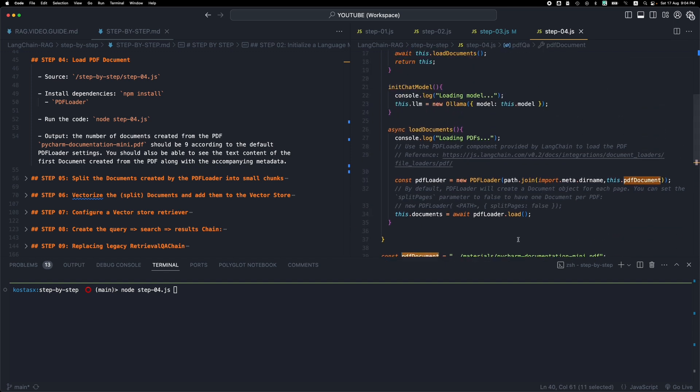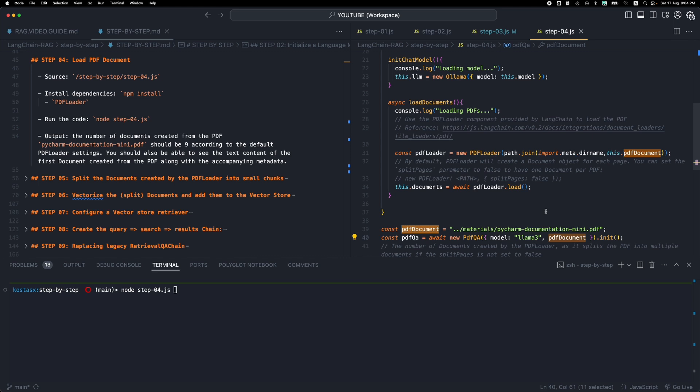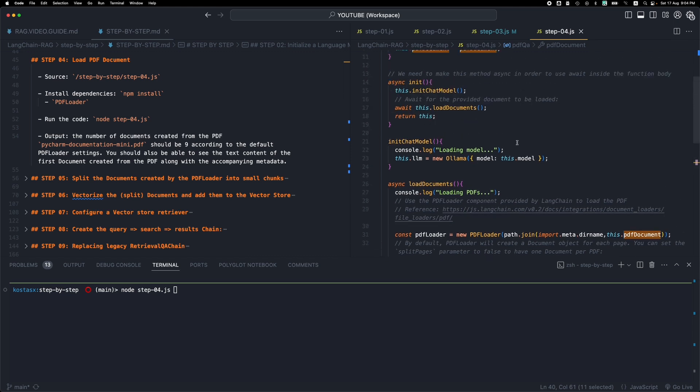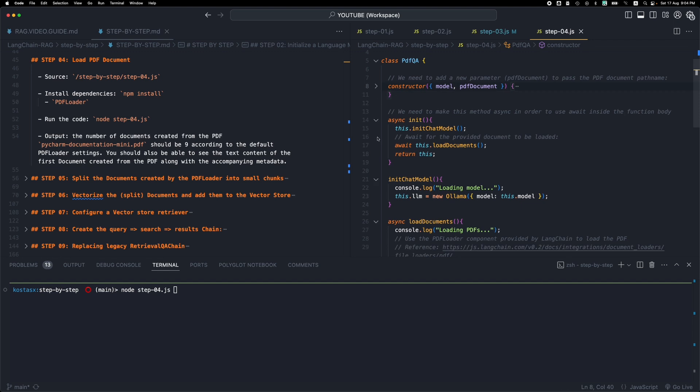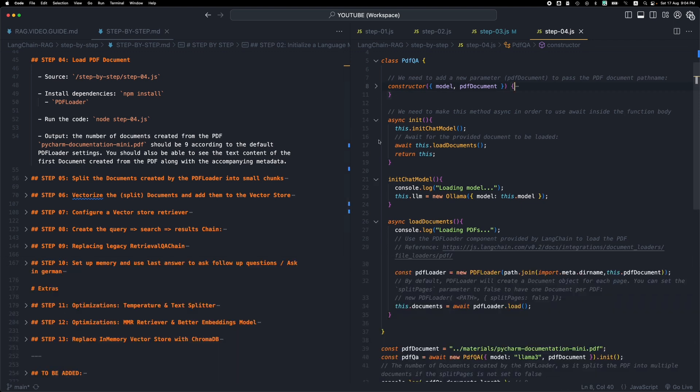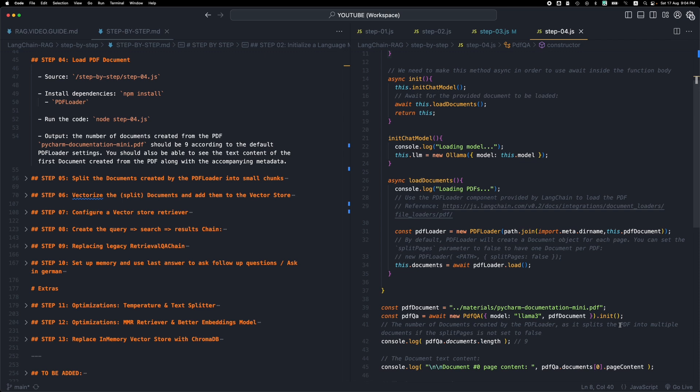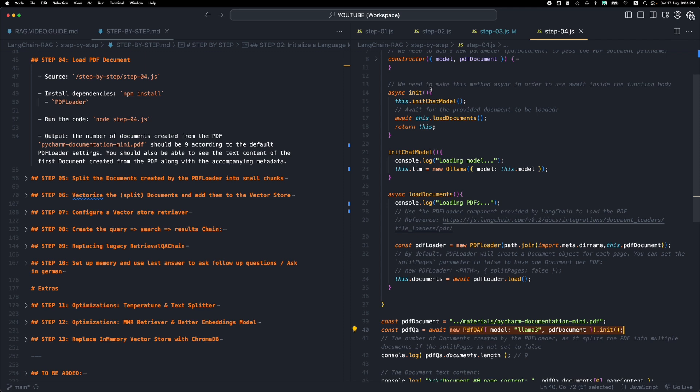This file name, this file path ends up here. It gets stored to the class property, and then we execute the init method. Immediately after we instantiate the class, we call the init method, which in turn calls this chat model, which as we saw in the previous steps just loads the model.